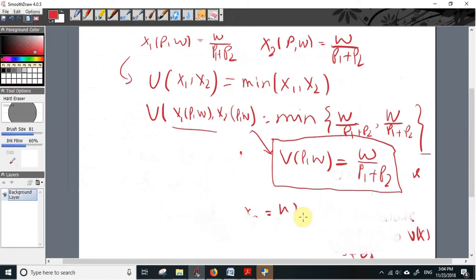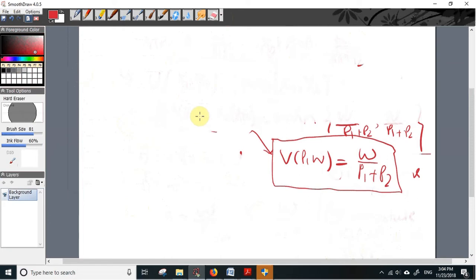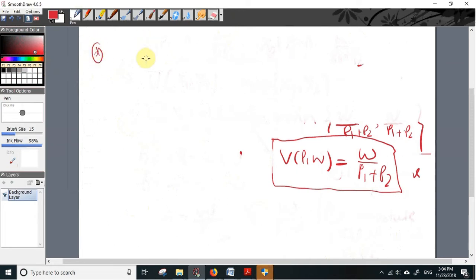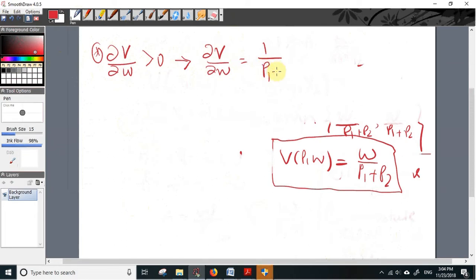We can also verify the properties of the indirect utility function. The first property is that the indirect utility function is strictly increasing in wealth, i.e., ∂v/∂w > 0. Differentiating our v with respect to w gives 1/(p1 + p2), which is strictly positive.